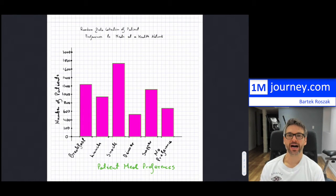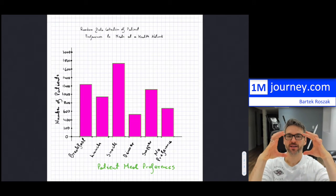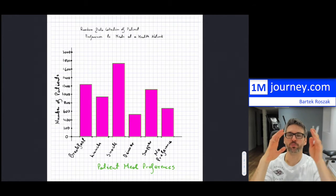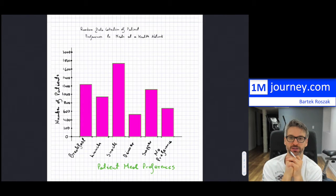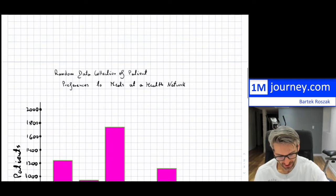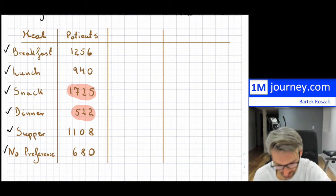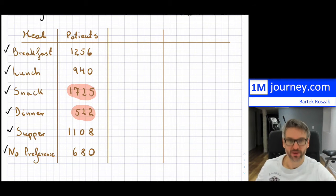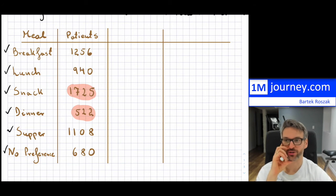Now, how would a pie chart be constructed from exactly the same data? A pie chart is basically a circle that looks like a pie, and you proportionally place all of the items in your chart. Let's take a look and see how we can do that — I'm going to construct it from exactly the same data.